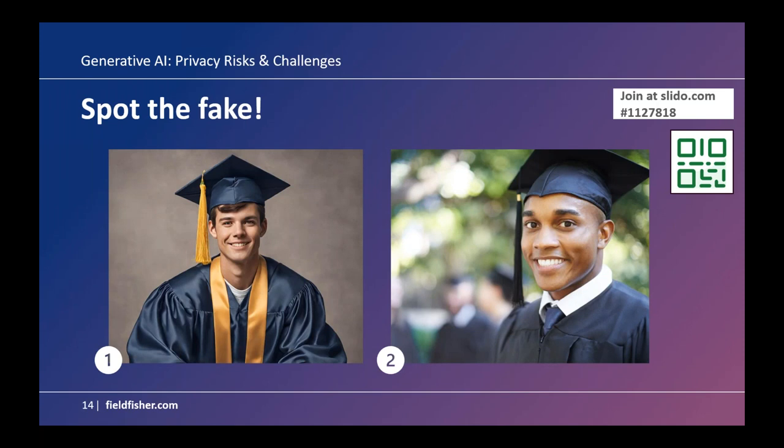Just like before, please use Slido to tell us which image out of these two you think is fake — number one, number two, or both? If you're joining us now, the QR code and participant number are in the top right corner.